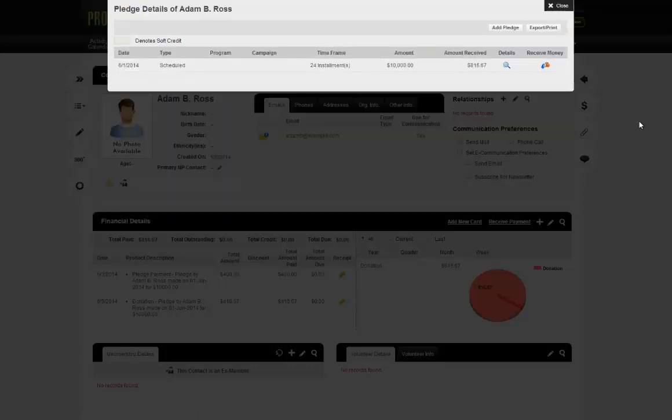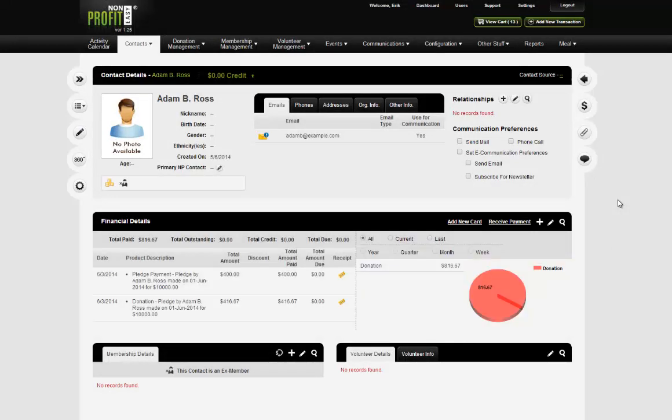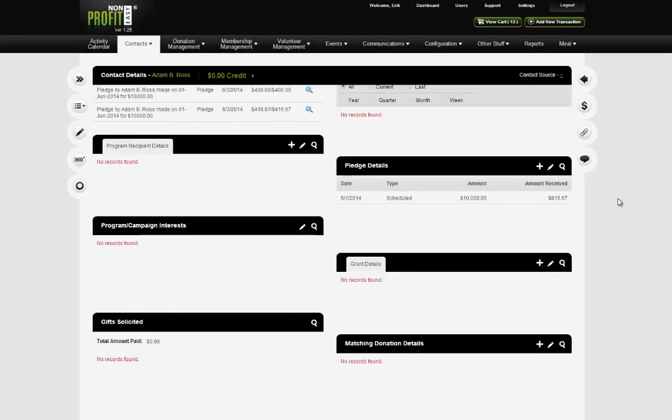Any questions about pledges before we move on to grants? Grants are ridiculously similar to pledges. Regarding the question of whether there's a process to write off an unpaid pledge: from an NPE perspective, you can just delete the pledge if they don't pay it. If it's been partially paid, you can downgrade it to what they have paid.